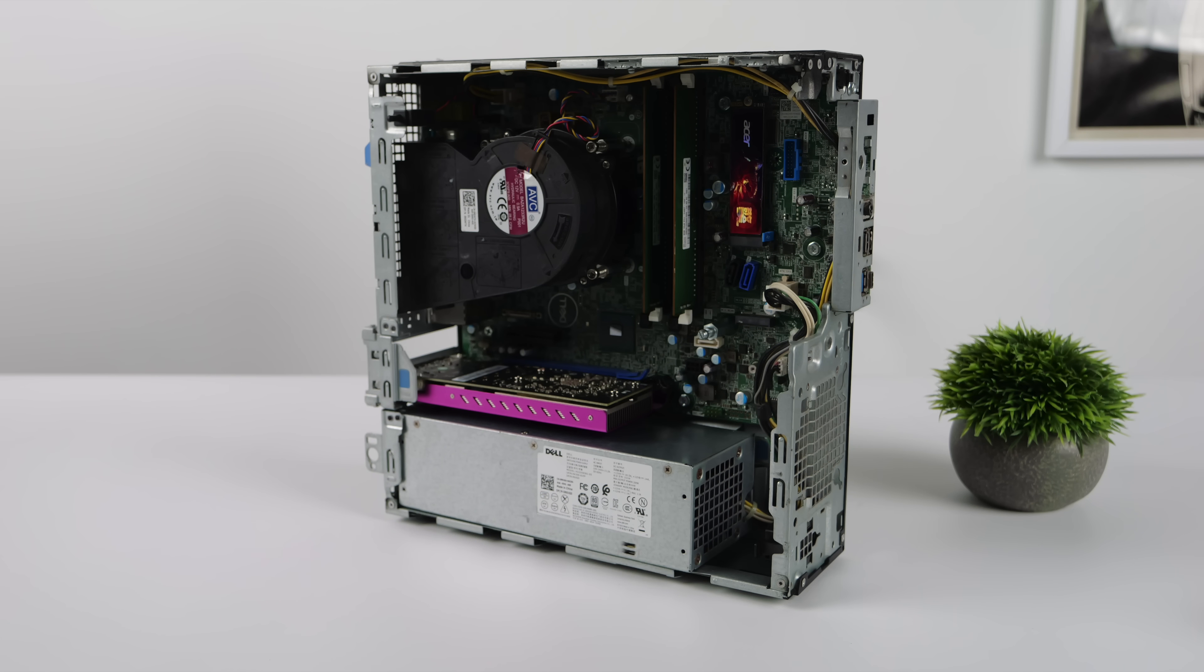It's not going to be the prettiest small form-factor machine that you can put together, but I'm really surprised by the performance here, and I did want to show you a couple tweaks that I do inside of Windows with these. So let's go ahead and move over there now.